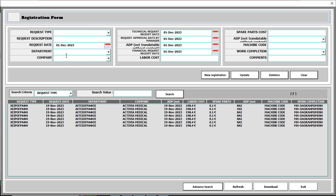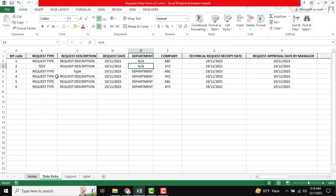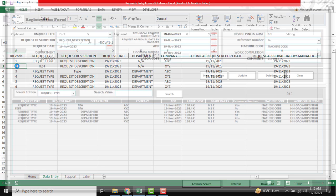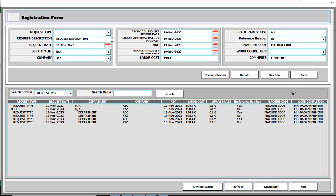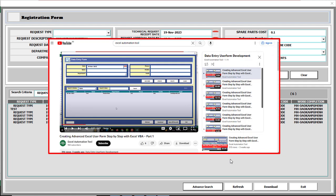If you see, there is a lot of functionality we have already done. You can see there is new registration, update, deletion, clear, and also there are initial searchable options and a downloadable option as well. You can see the first column, and if you want to see all the information at the same time you can just double click there and all required field-wise data will be shown. If you missed our previous tutorial on how we are managing this functionality, you can see our previous tutorial, and as always please subscribe to our channel.